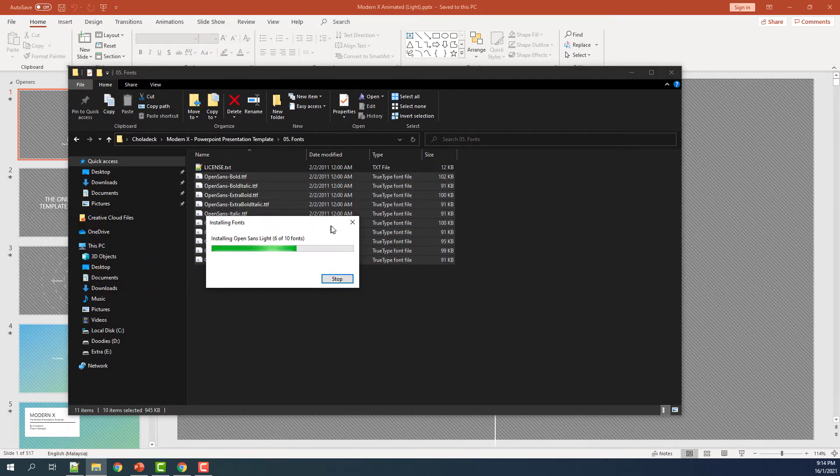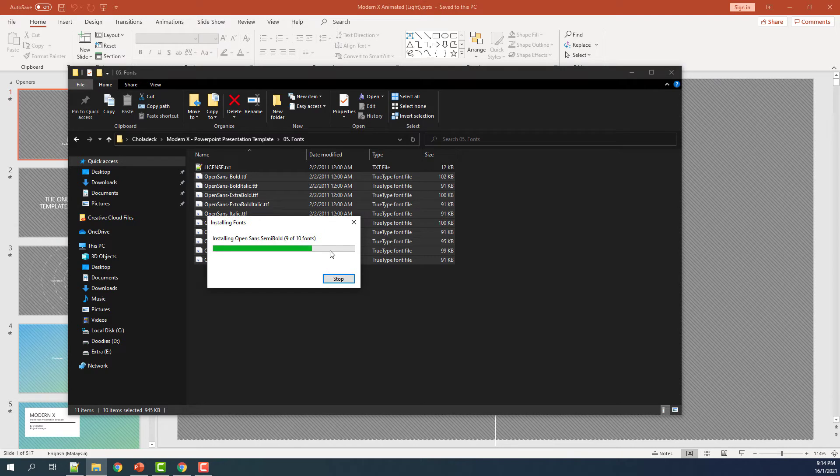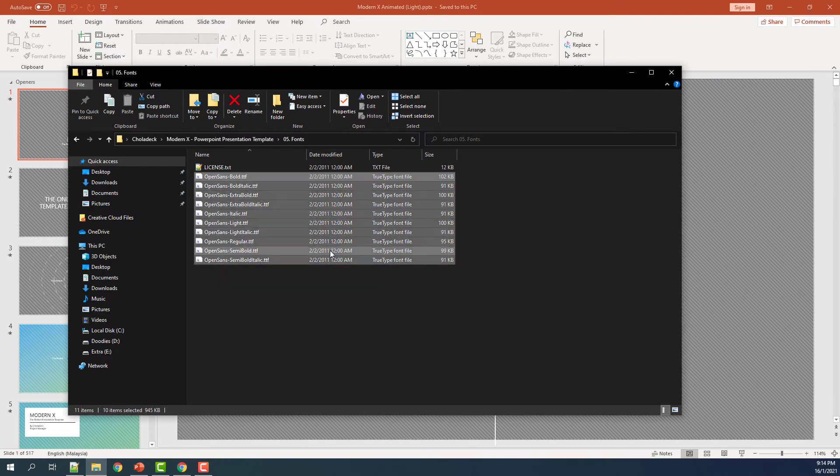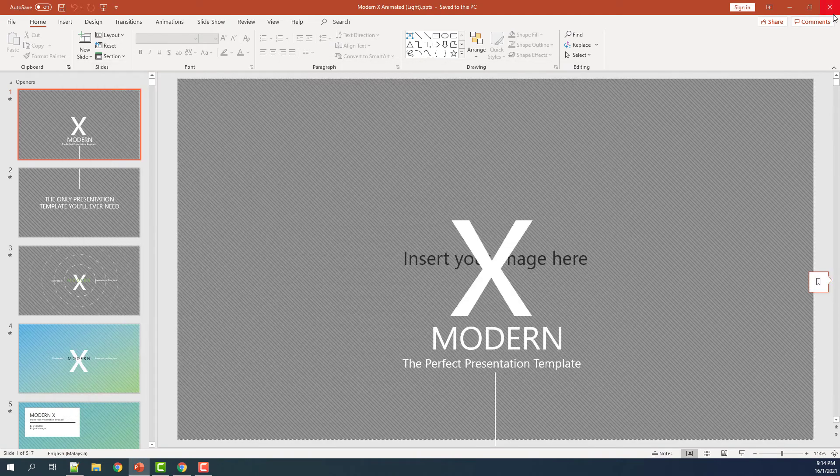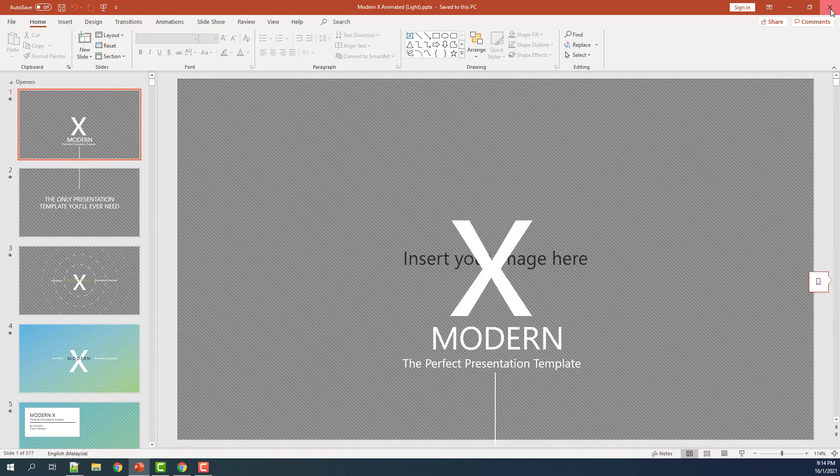You'll see the fonts being installed. Wait for the fonts to be installed and then close and open your Modern X template again.